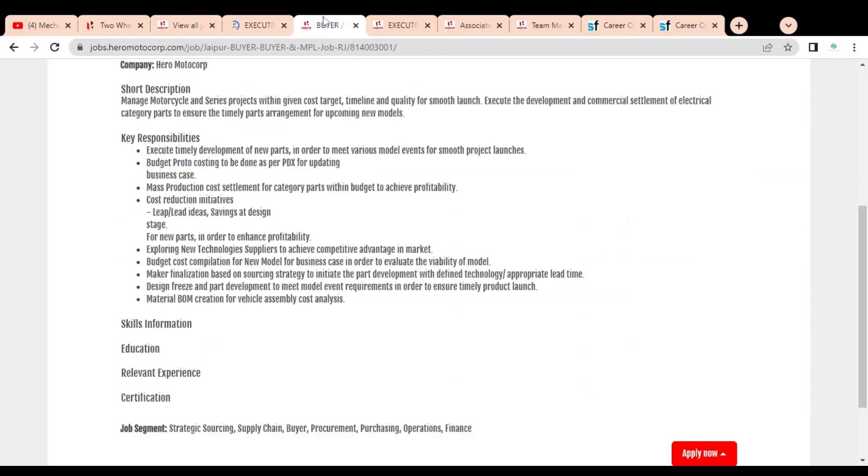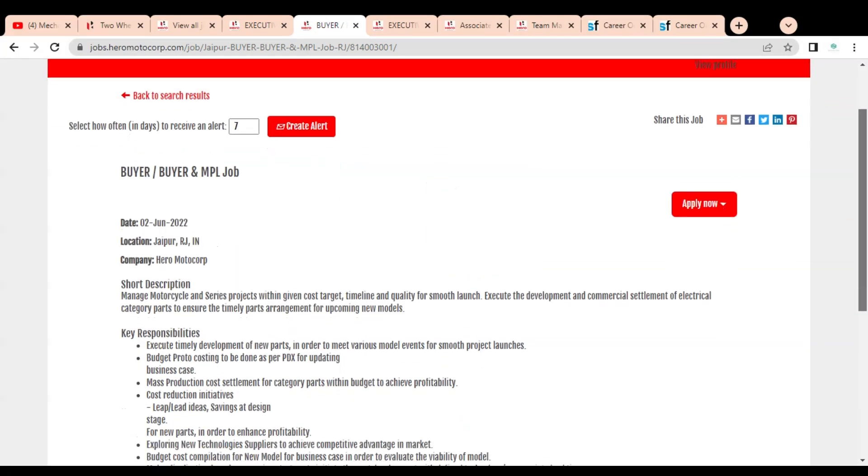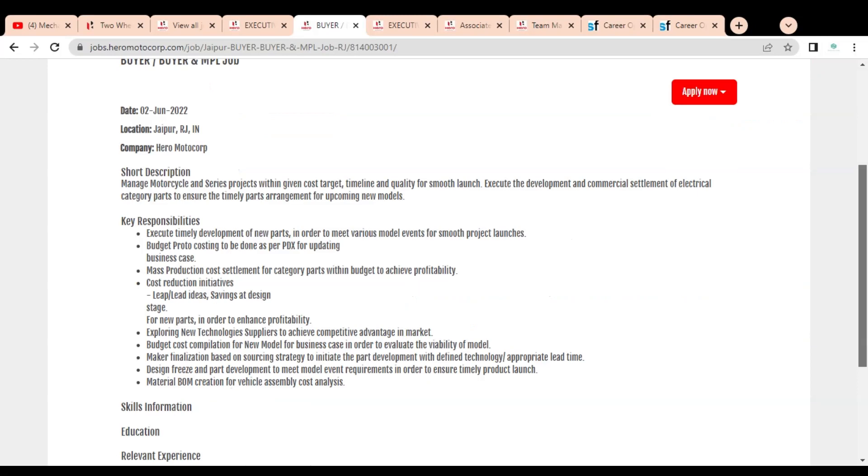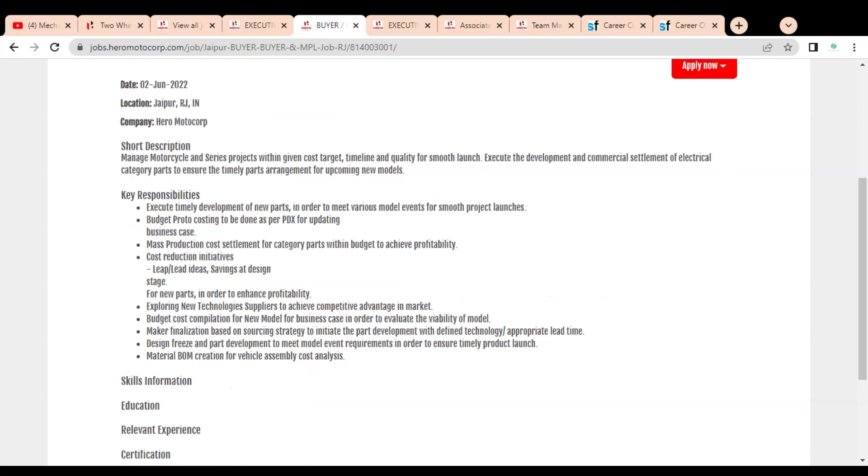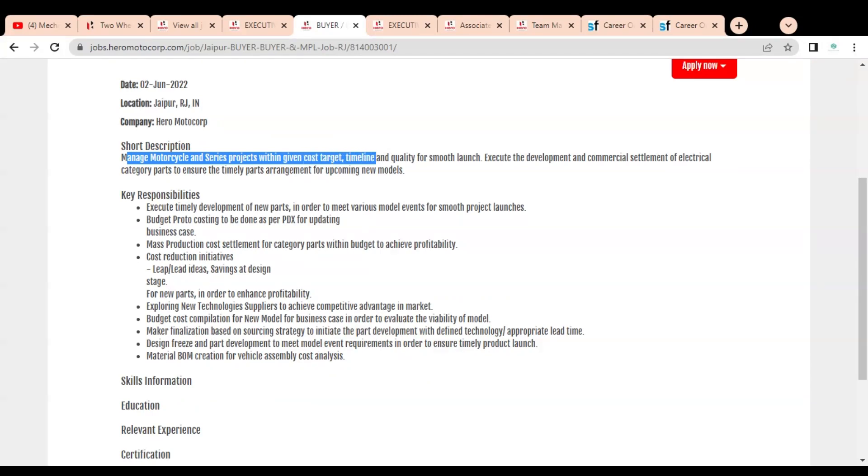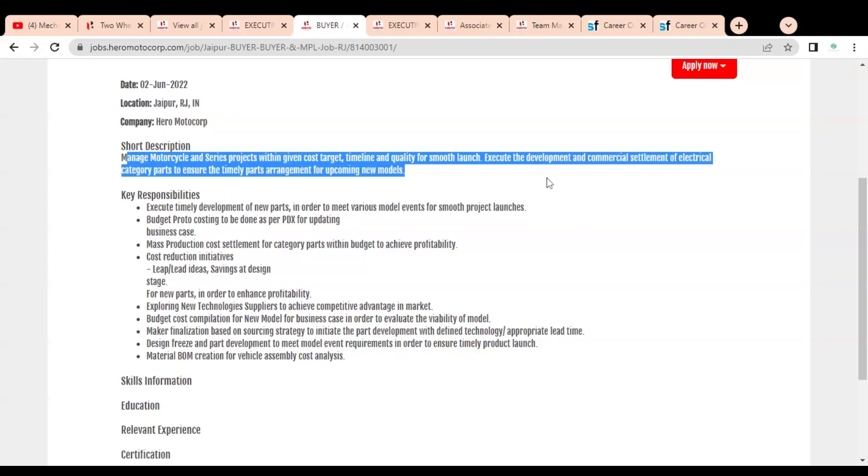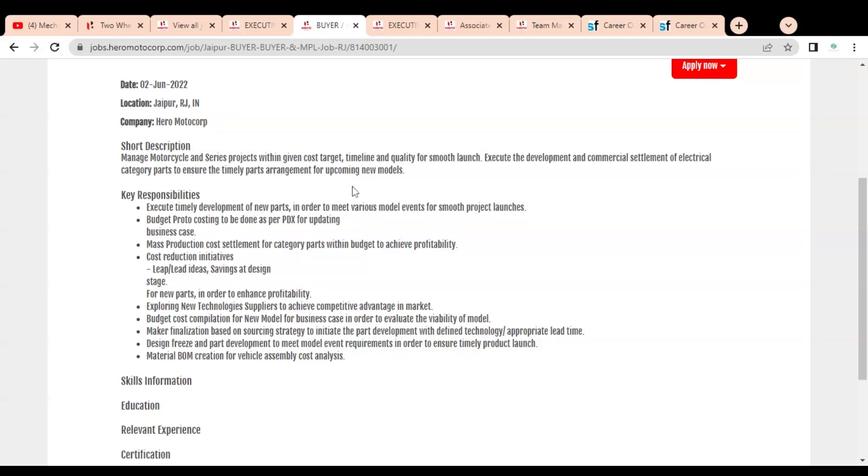Let's check the first job position, that is Buyer. The job posting date is 2nd June, so it is a very recent job position, and the location is Jaipur, Rajasthan. The short description is: manage motorcycle and series projects within given cost targets, timelines, and quality for smooth launch. Execute the development and commercial settlement of electrical category parts to ensure timely parts arrangement.